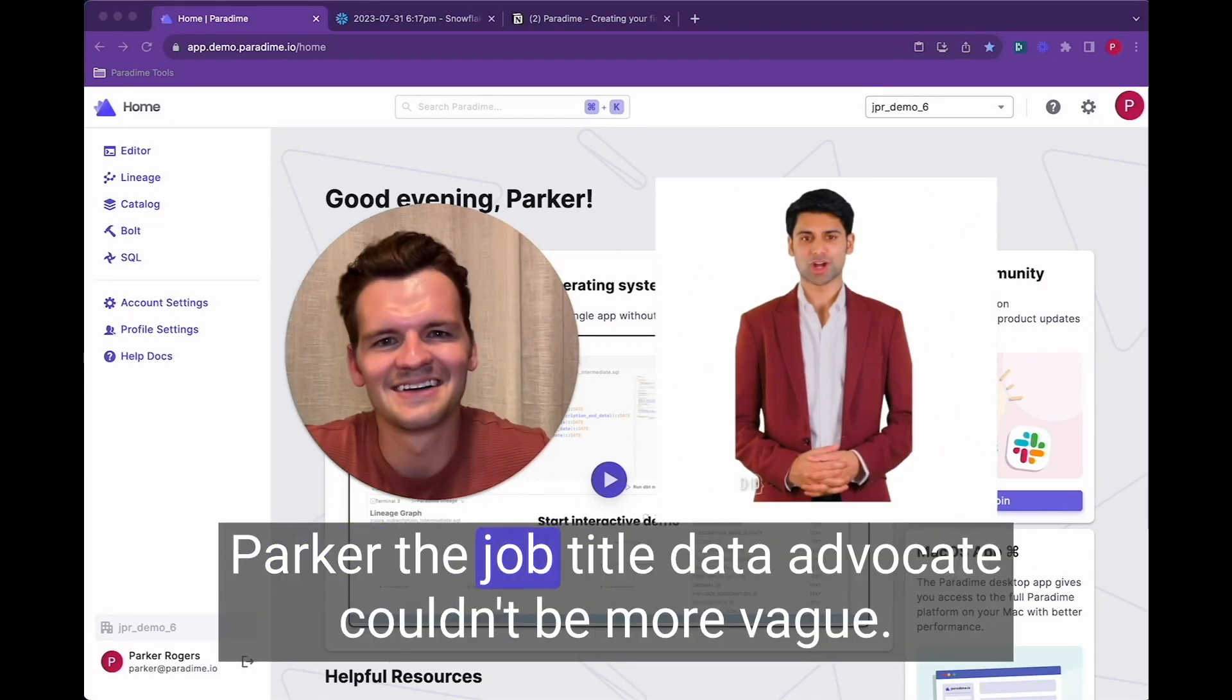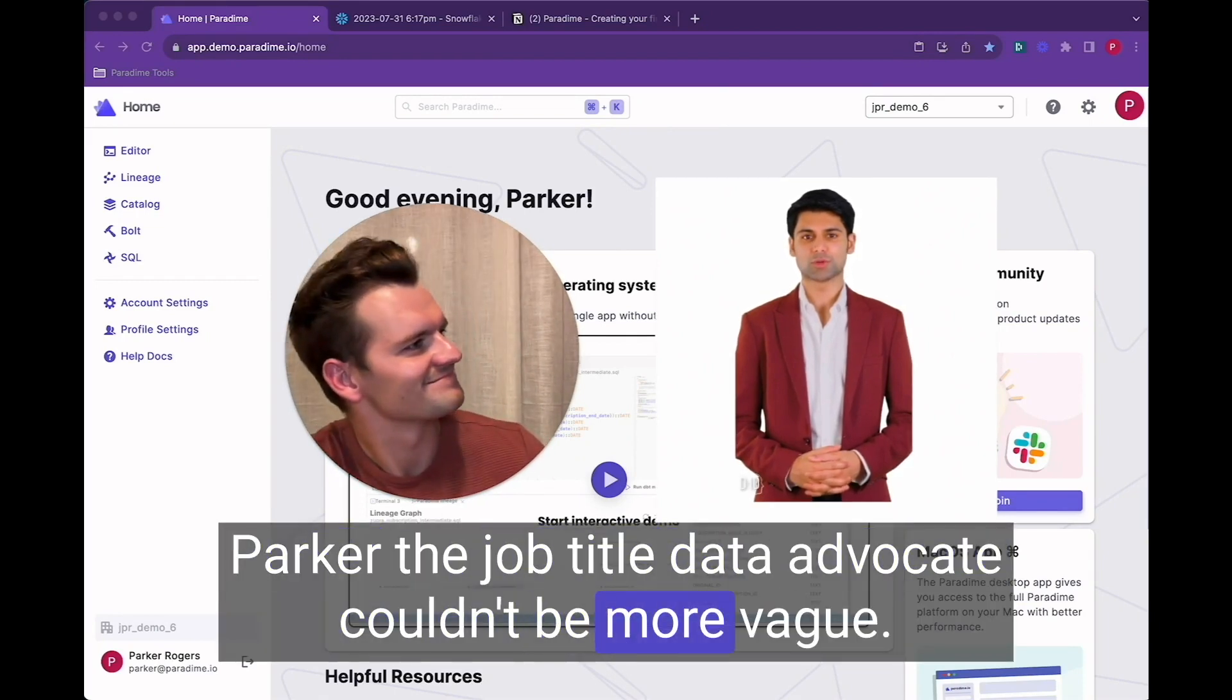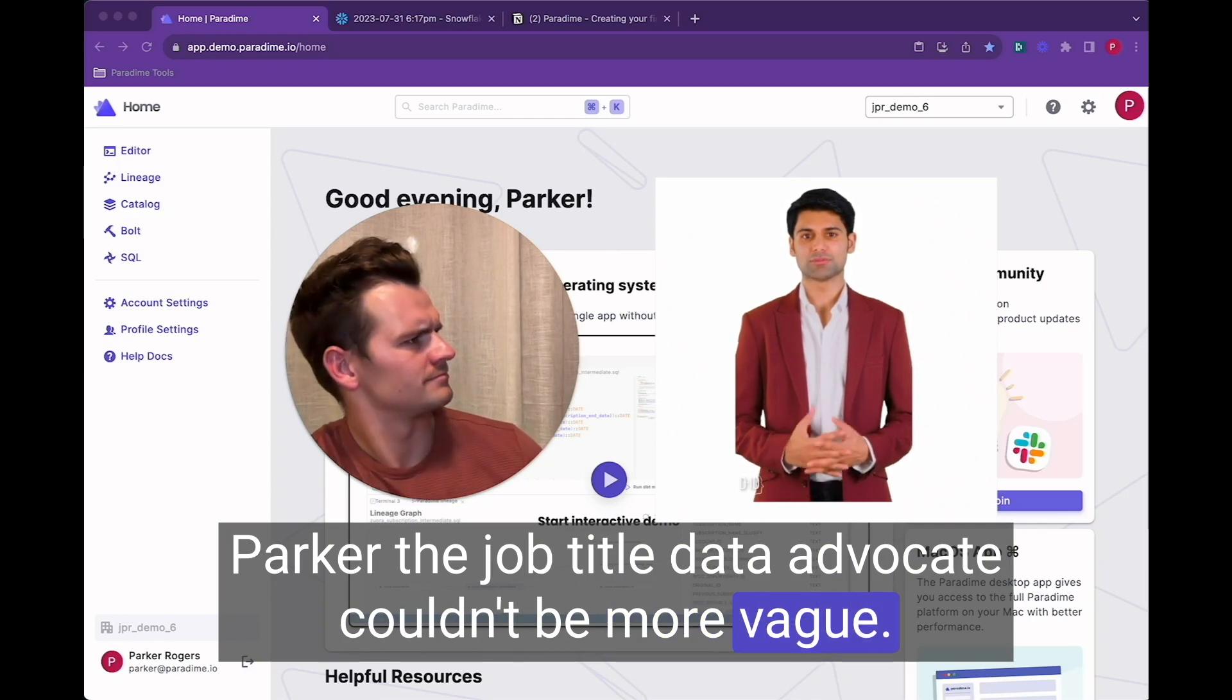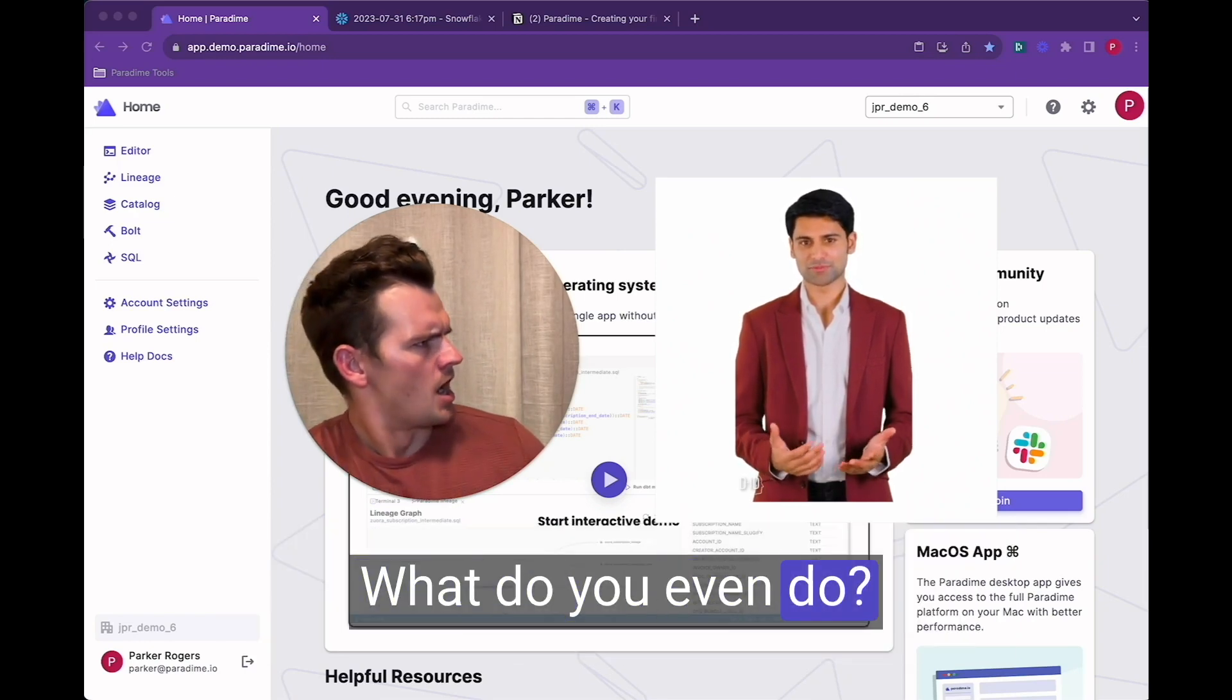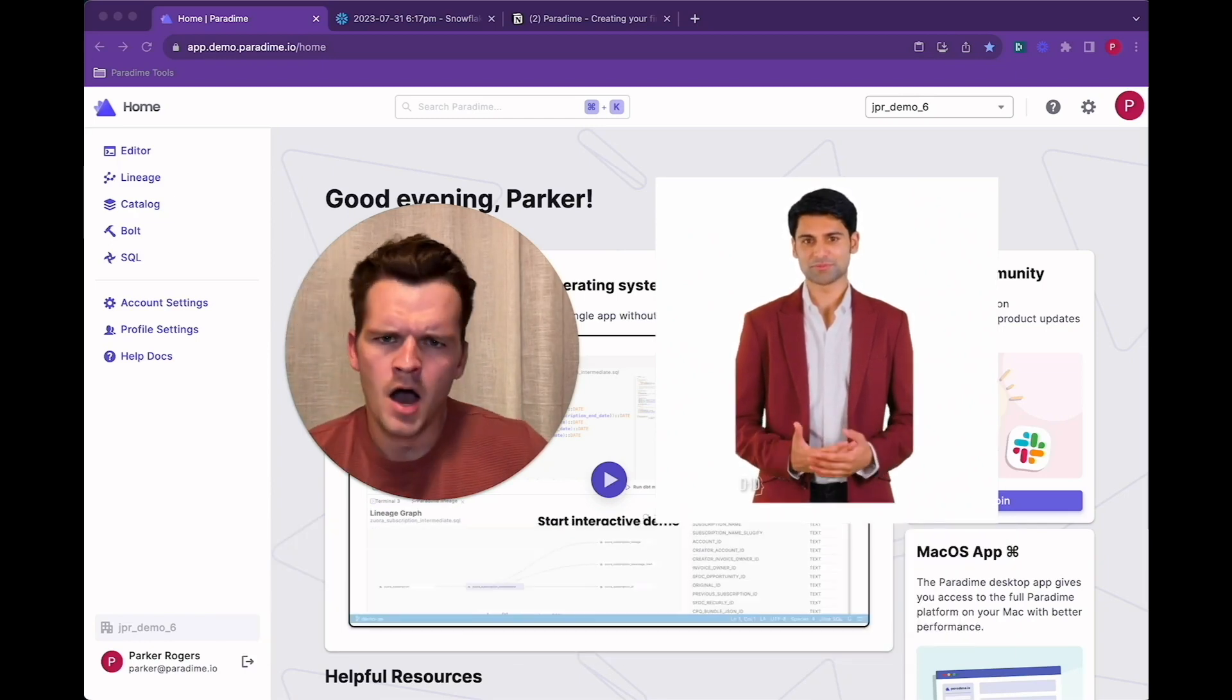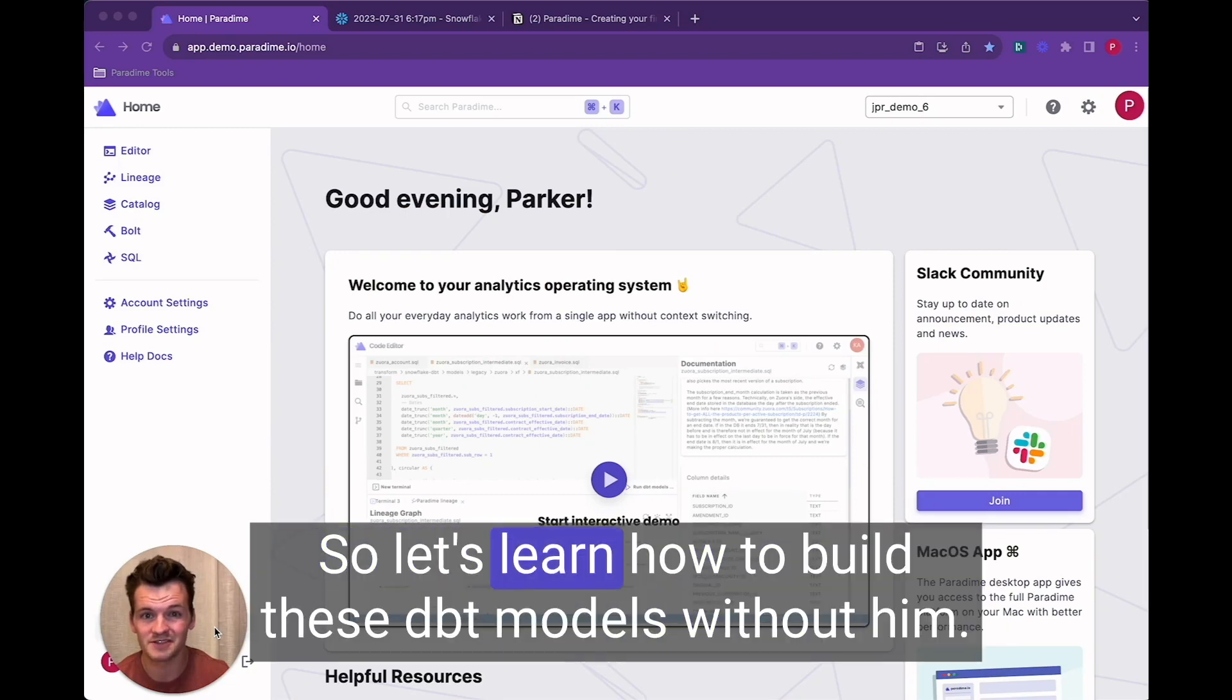Parker the job title data advocate couldn't be more vague. What do you even do? Alright Anthony's gone so let's learn how to build these dbt models without them.